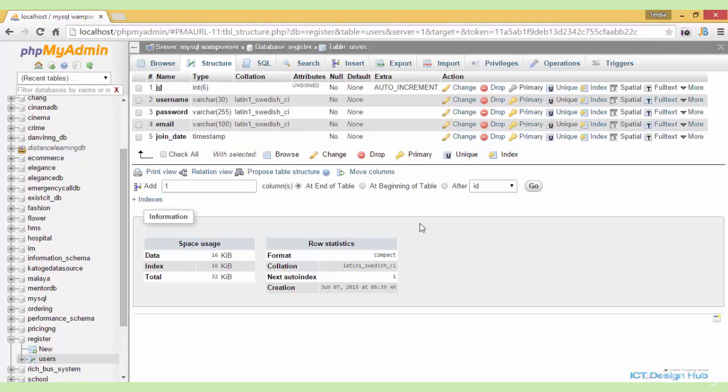This is all we need to do for our database. Let me now show you the directory structure for the system.